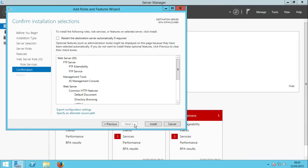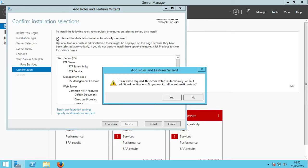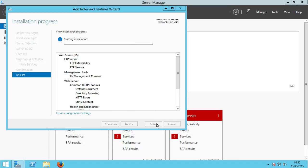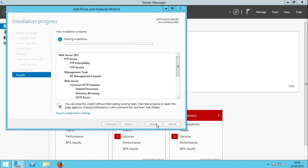Now we can proceed with the installation. I'll check 'Restart the destination server if required' — of course, if required, we may need to restart the system. Okay, click Install, and let's wait until it installs IIS.